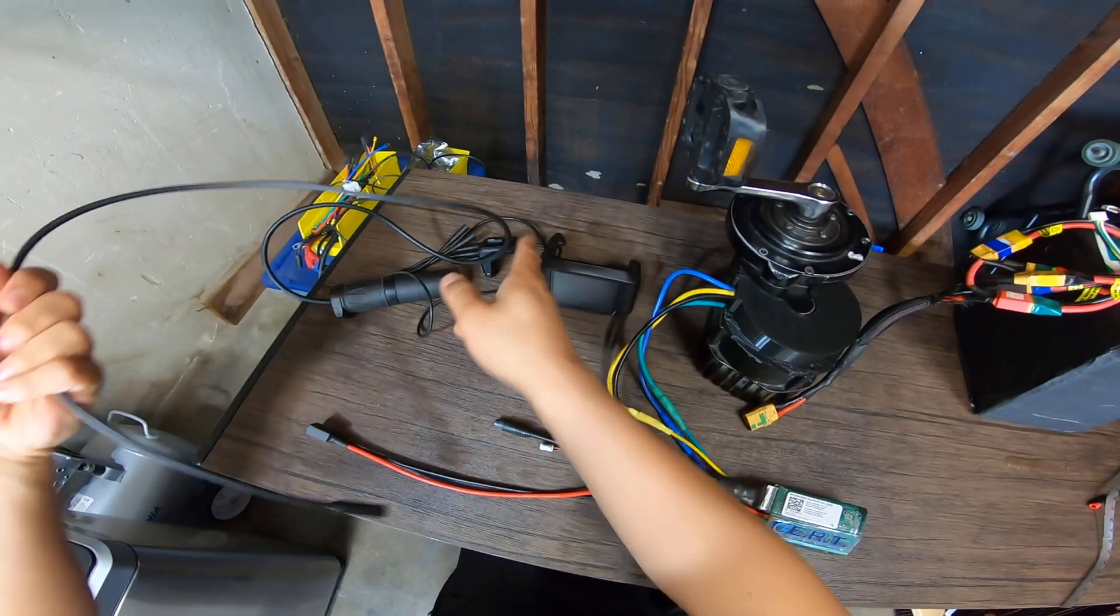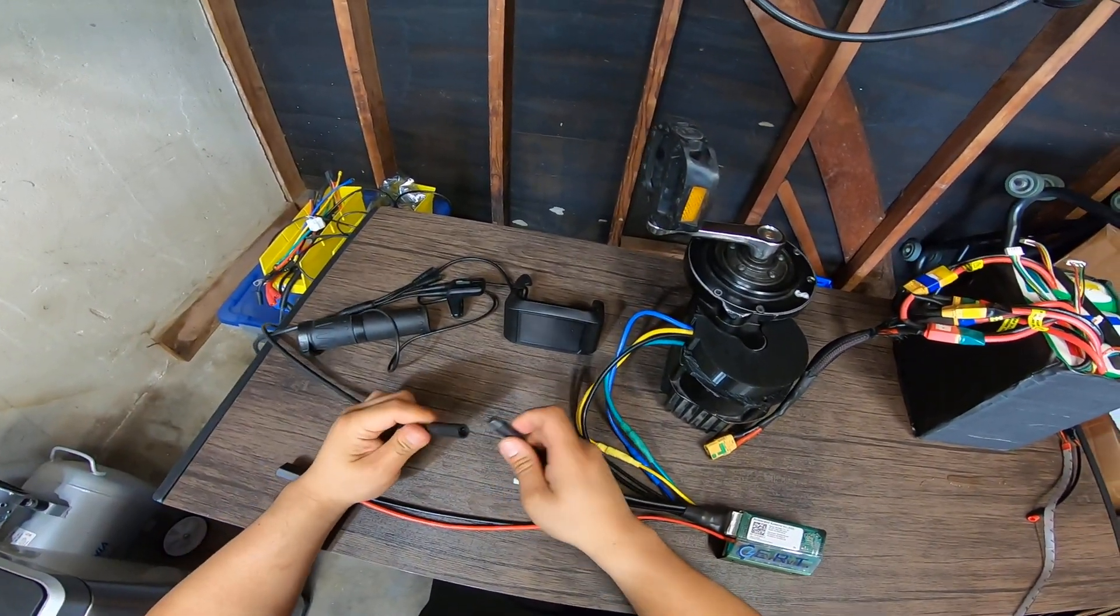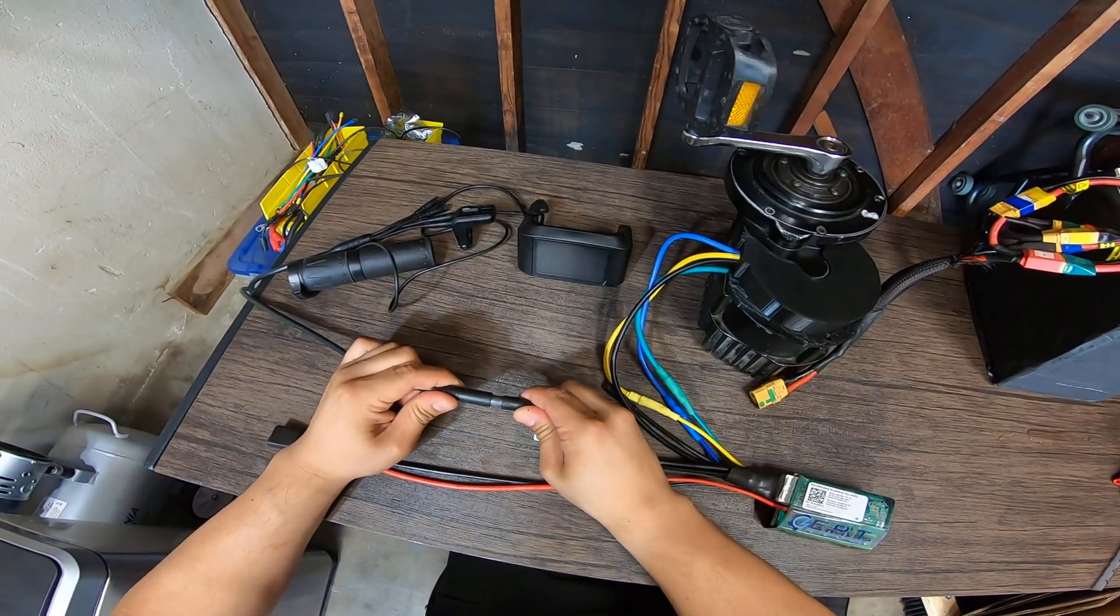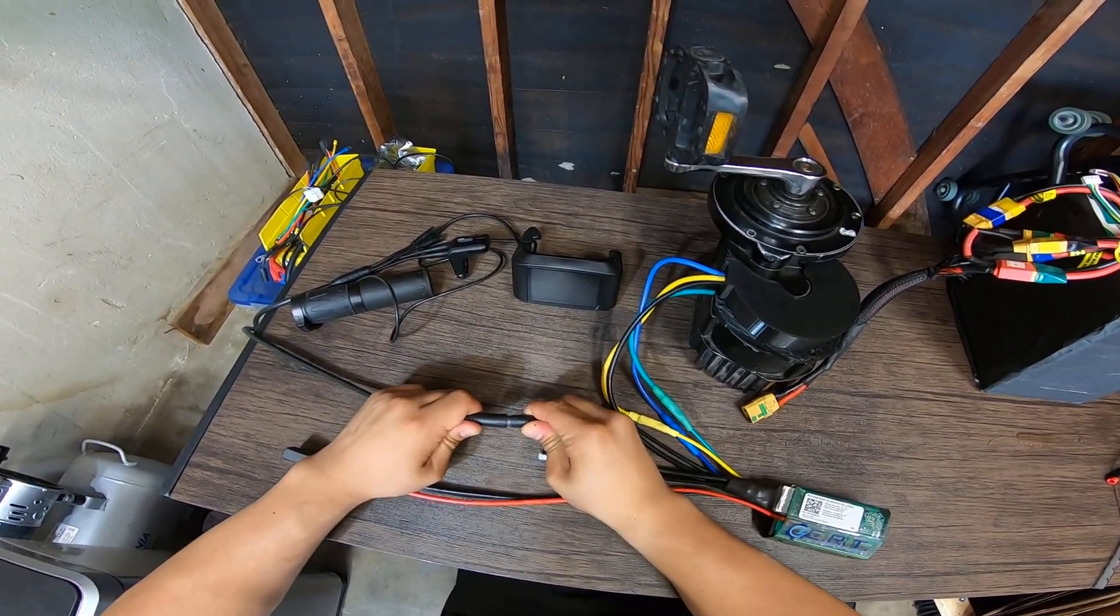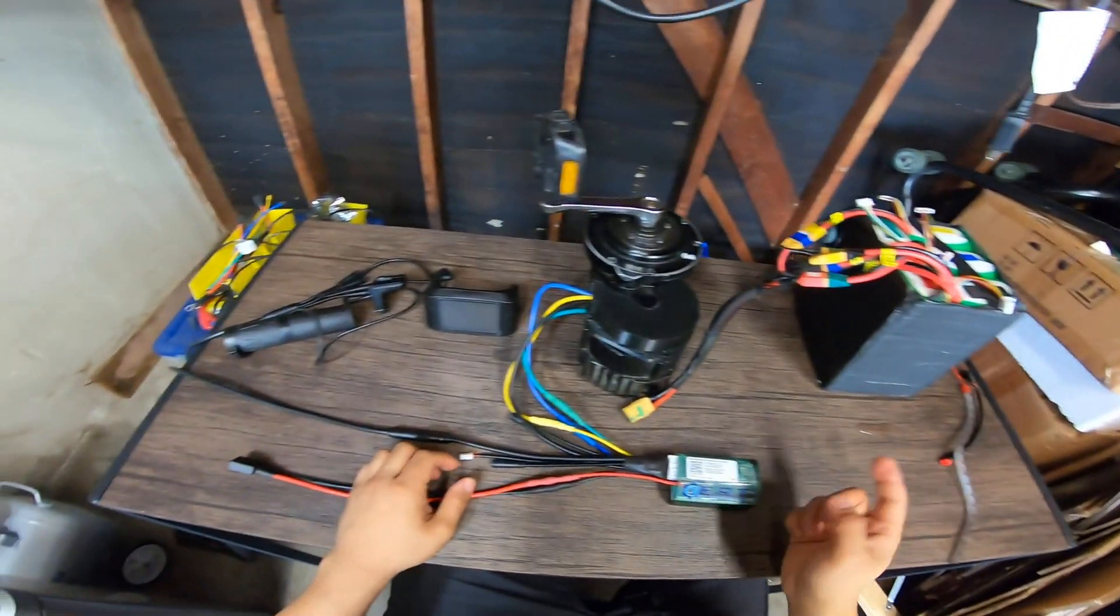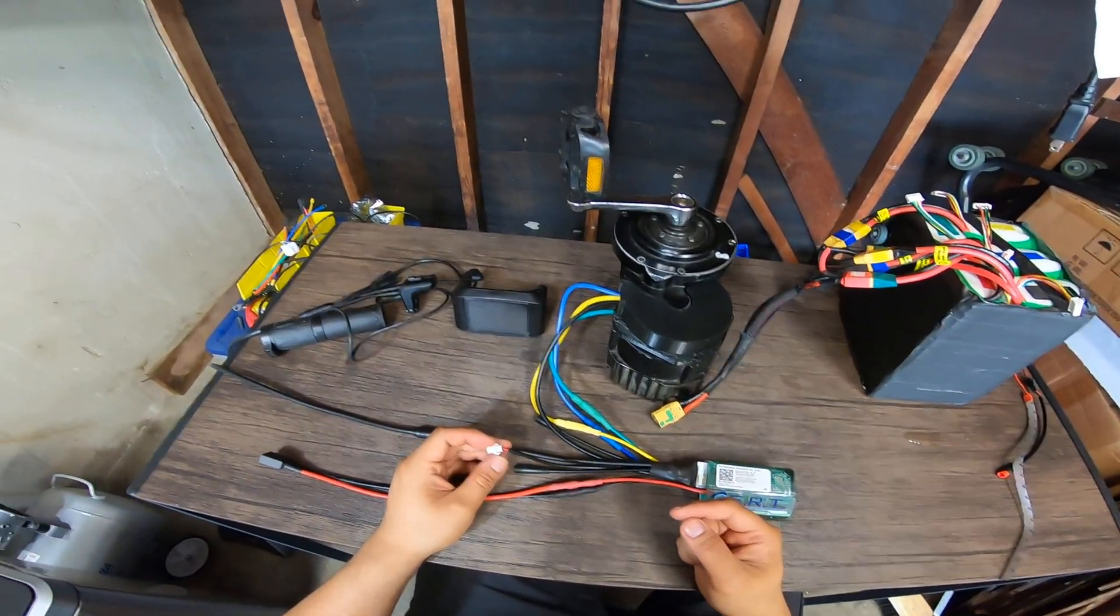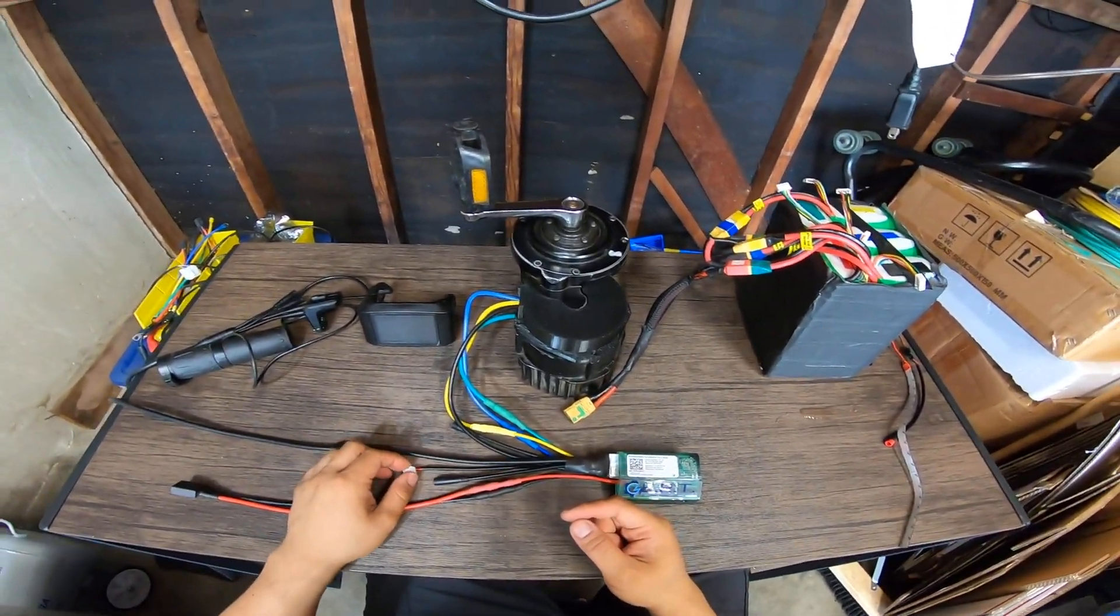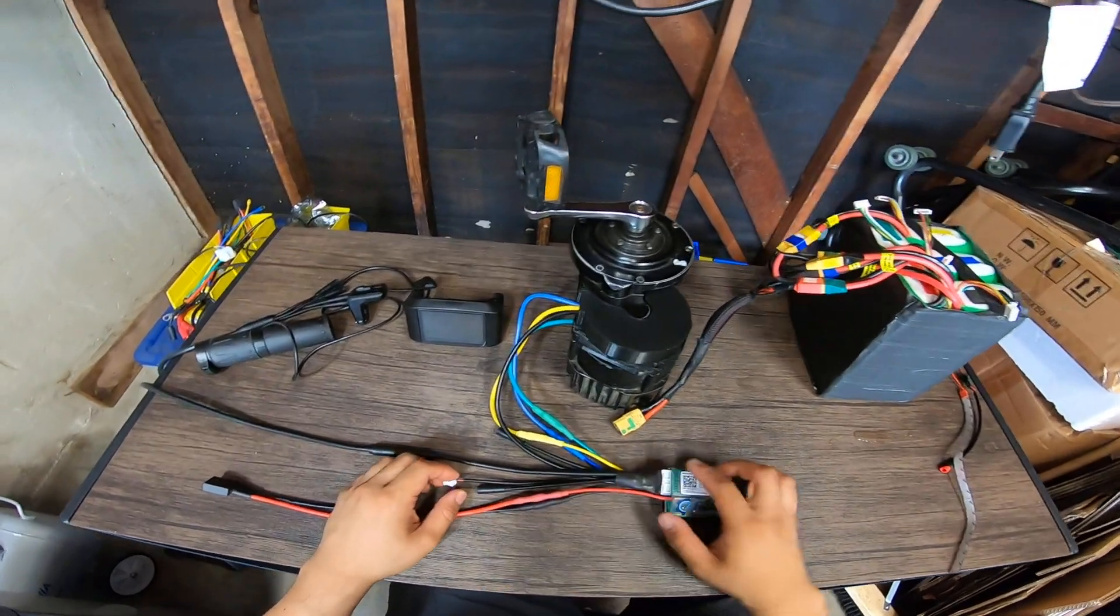Next thing I want to do is connect the main harness right here. Also the speed sensor, which I don't have with me right now, but it's pretty straightforward - you connect it here.